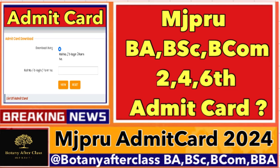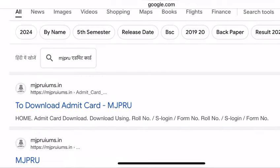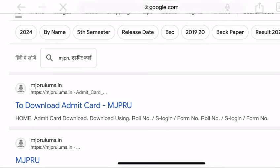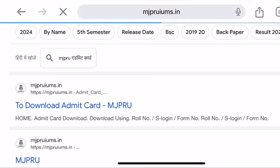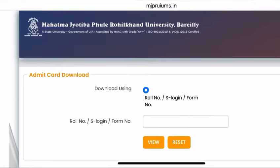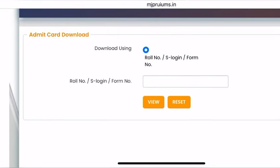Now students are asking when will the admit card come. I'm telling you, this is a simple process. You have to go to Google and search MGPRU Admit Card. You will find it below the second result. Look at that — the Admit Card page is open.